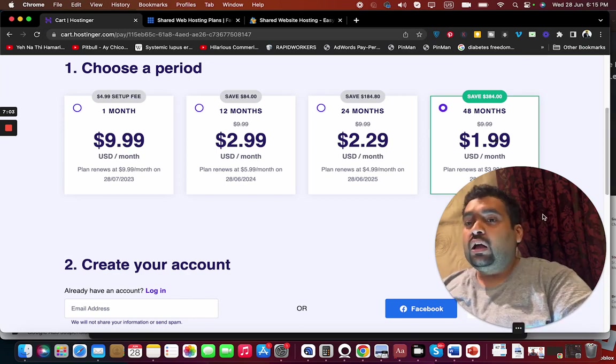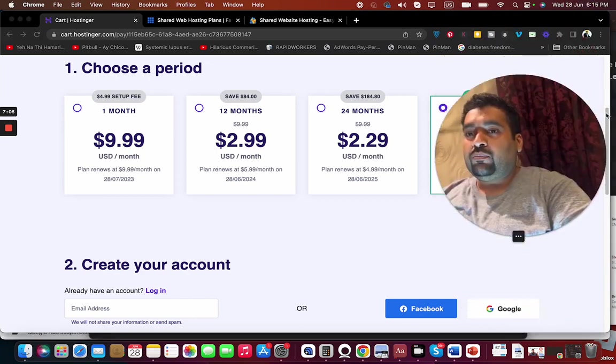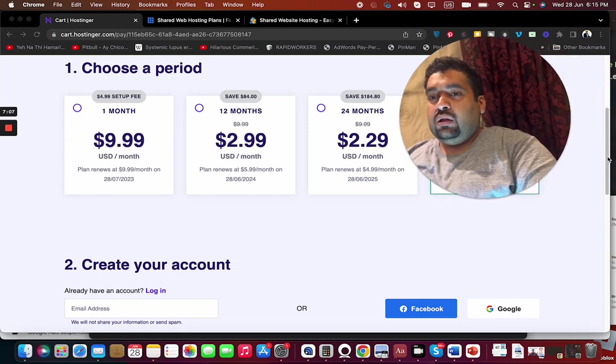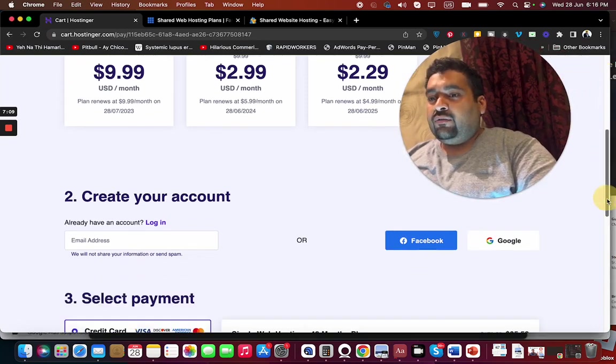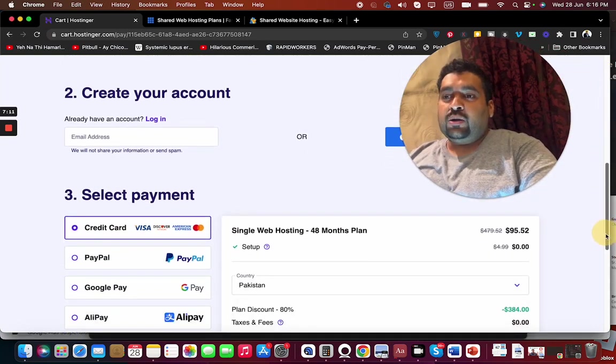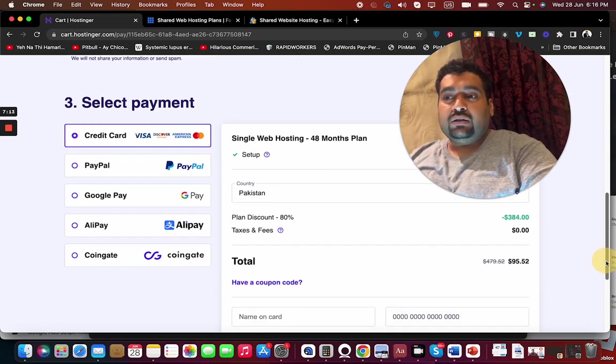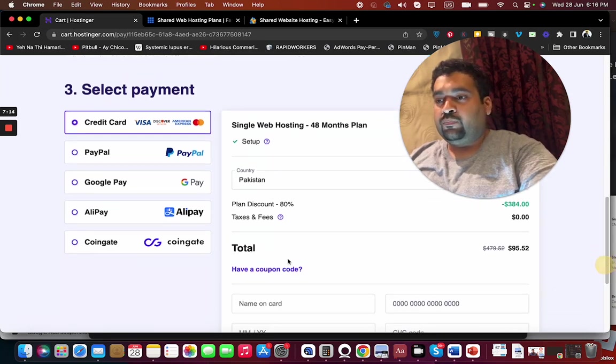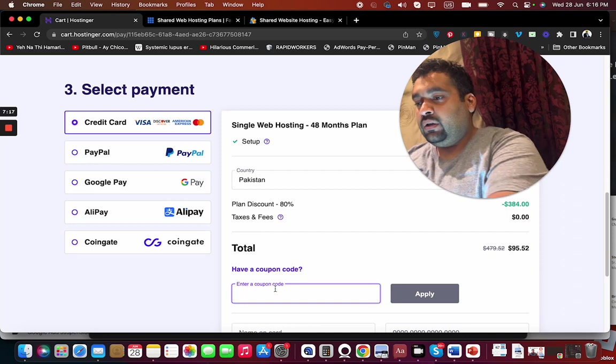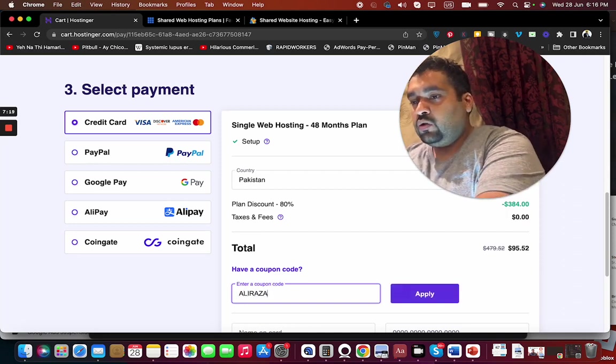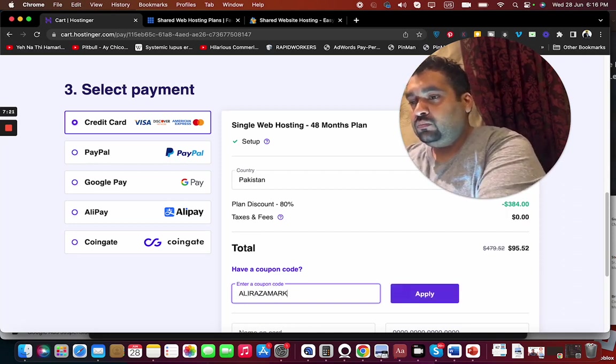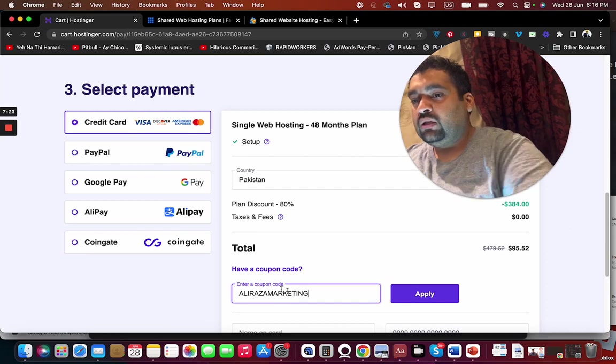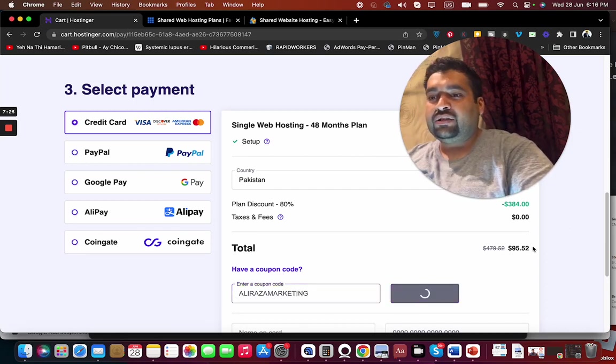Best of all is that you can use this coupon code right away and you can find this in the description of this video along with a special discount link. Select I have a coupon code and write this coupon code. Select the apply button. You can see the current pricing right now.